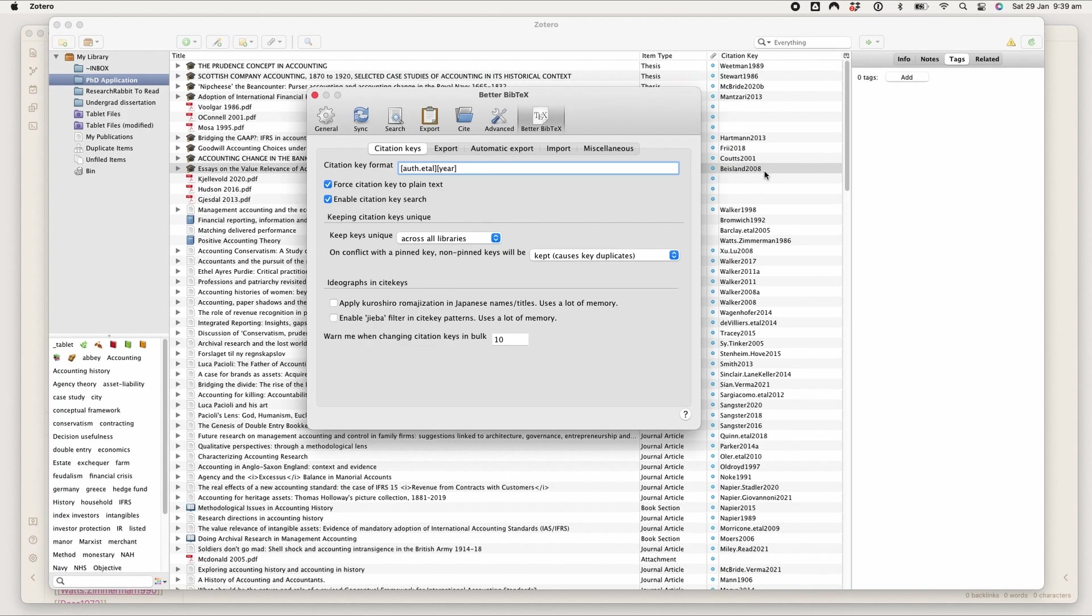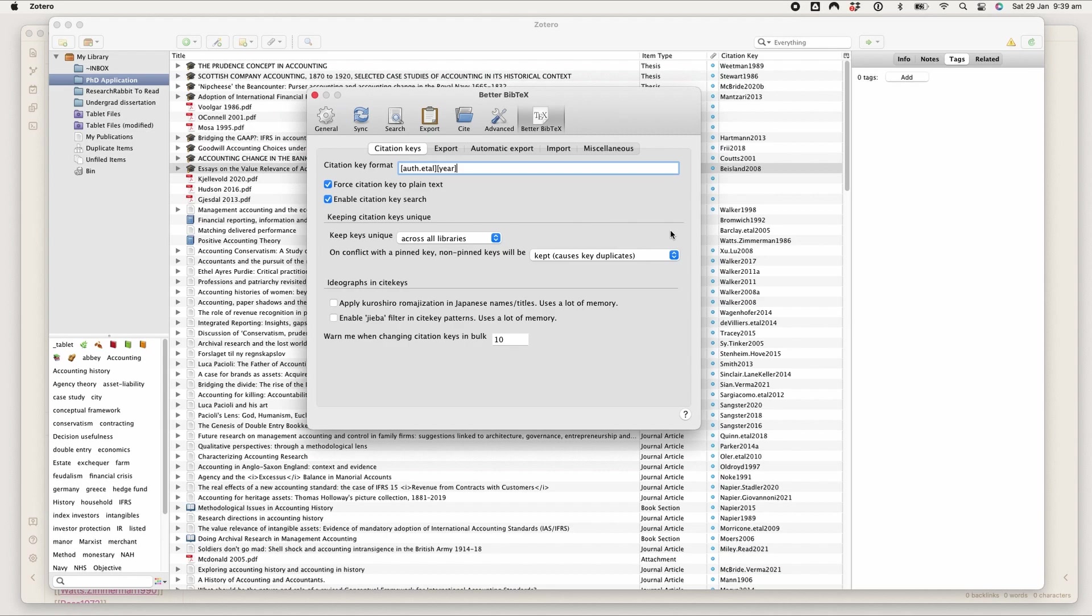If there are two authors, it'll be both their last names separated by dot and then the year. And if there are more than that, it'll be just the first author dot et al and then the year.